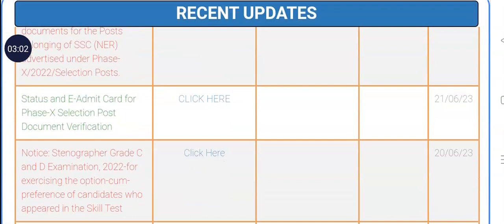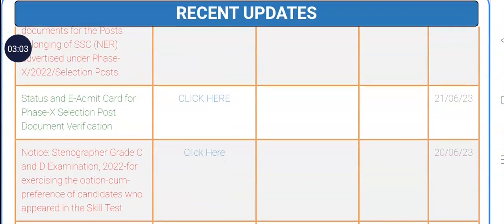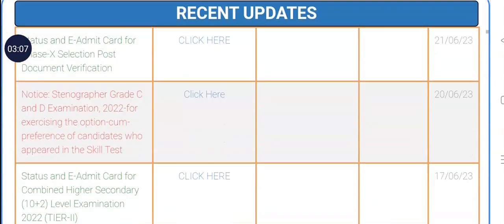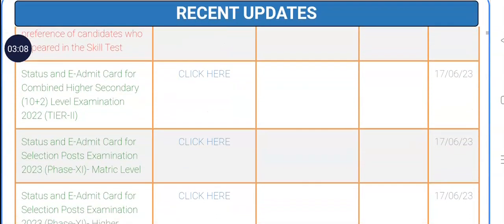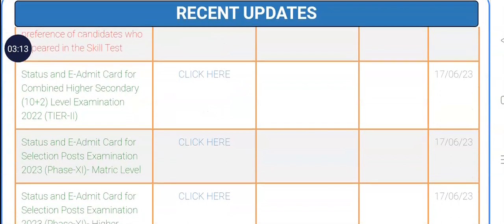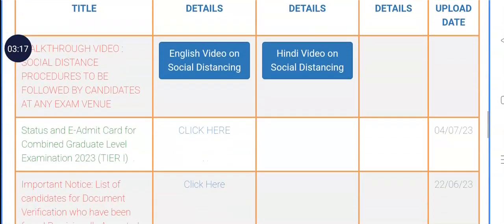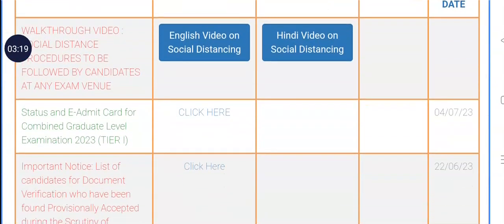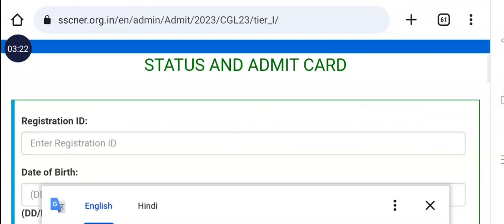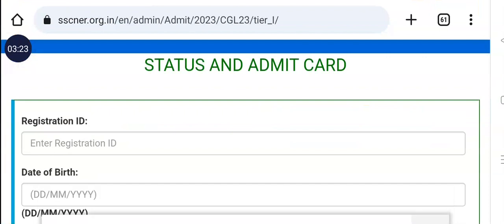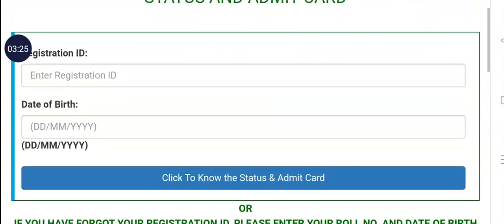This is the status of the e-admit card for Phase 10 selection post document verification. This will be found from the Combined Higher Secondary Level, because the registration number will be used. You can see the registration number of the classes.